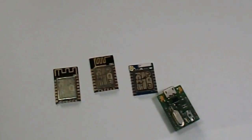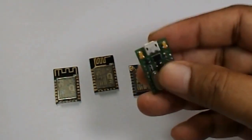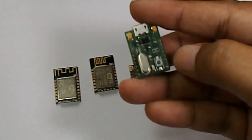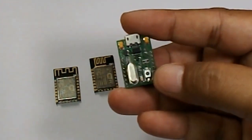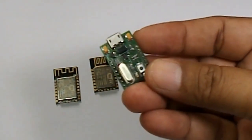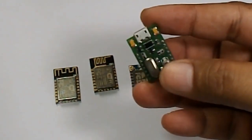This module is very compact in size. It has a micro USB connector to connect with the computer and it has a reset switch to reset the module anytime if required.